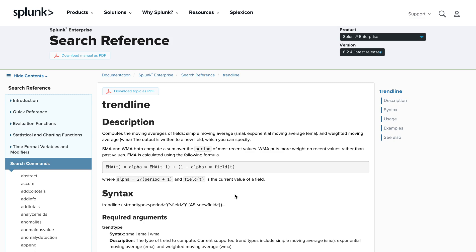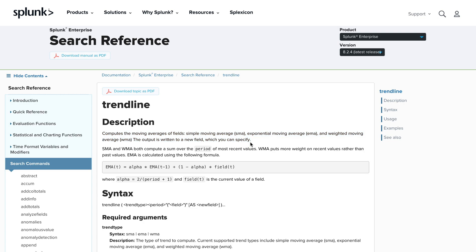Hi friends, welcome to my channel. Today's topic is trendline, a very useful command and concept in Splunk where you want to find out the trend or behavior in your data. The definition of trendline is computing the moving average of fields — simple moving average, exponential moving average, and weighted moving average. The output is returned to a new variable which you can specify.